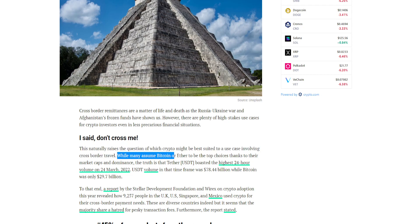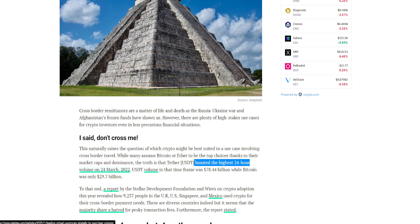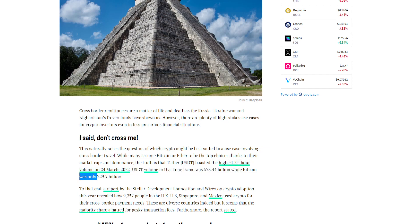While many assume Bitcoin or Ether to be the top choices thanks to their market caps and dominance, the truth is that Tether boasted the highest 24-hour volume on March 24th, 2022. USDT volume in that time frame was $78.44 billion, while Bitcoin was only $29.7 billion.